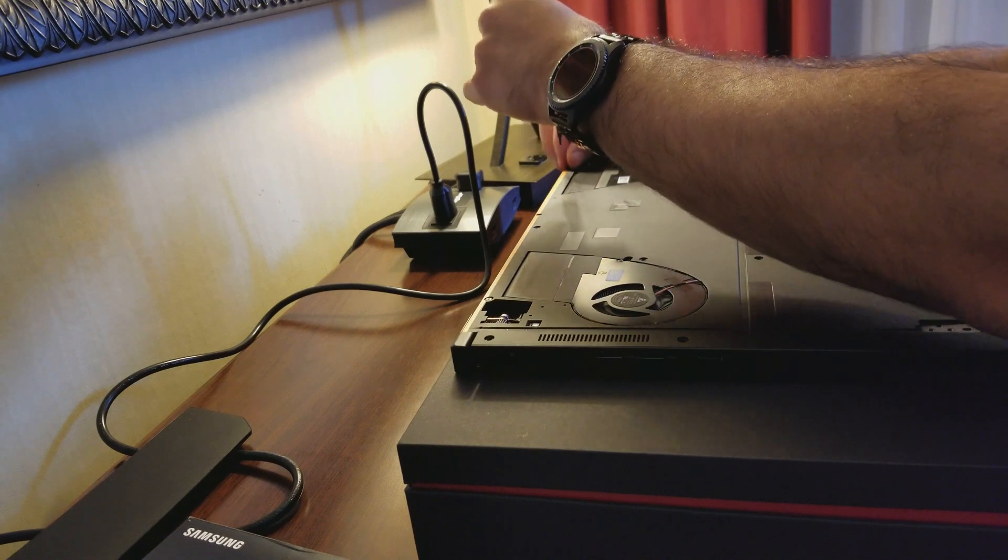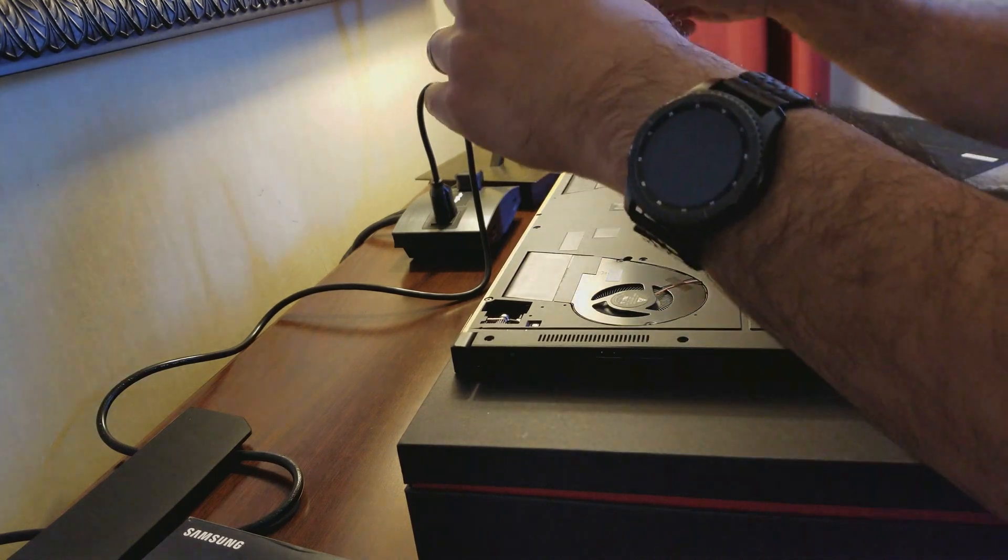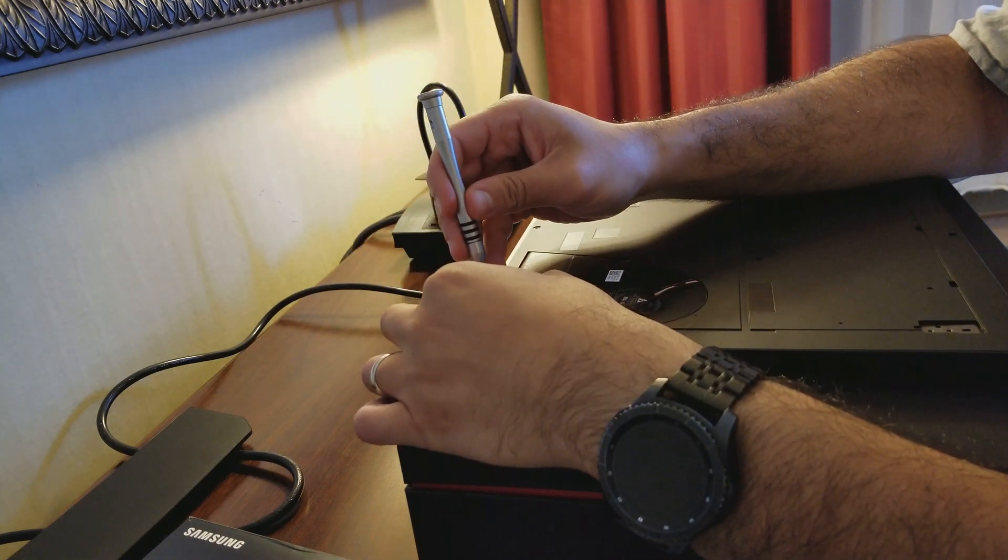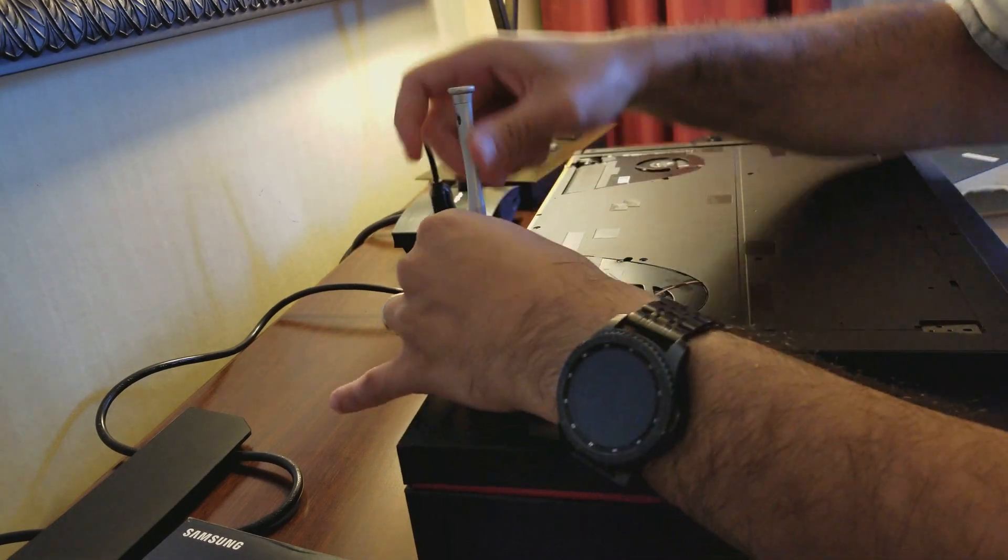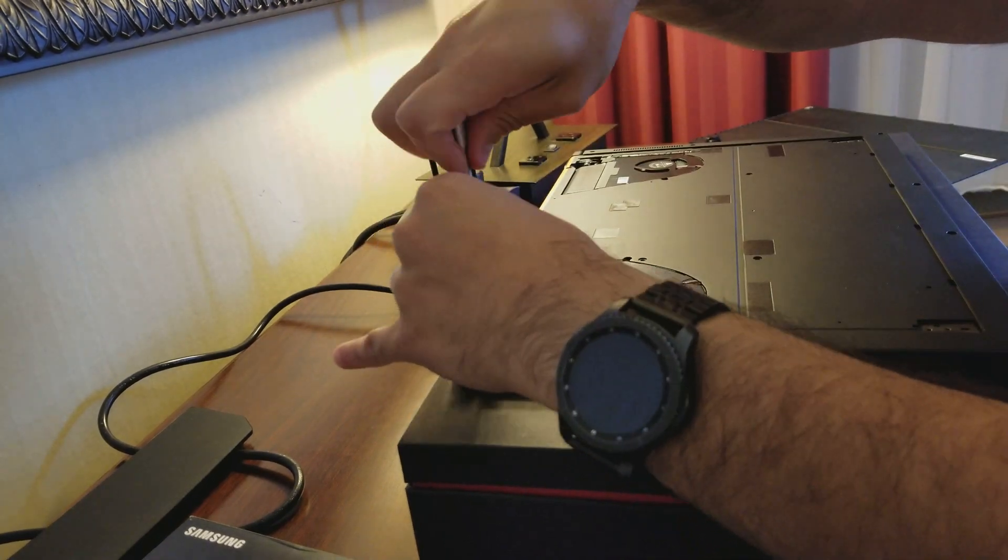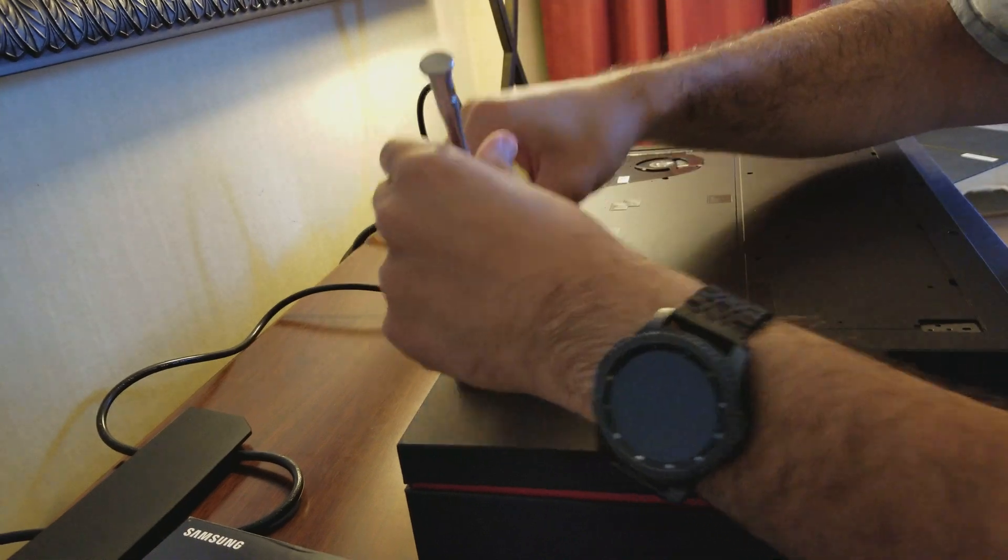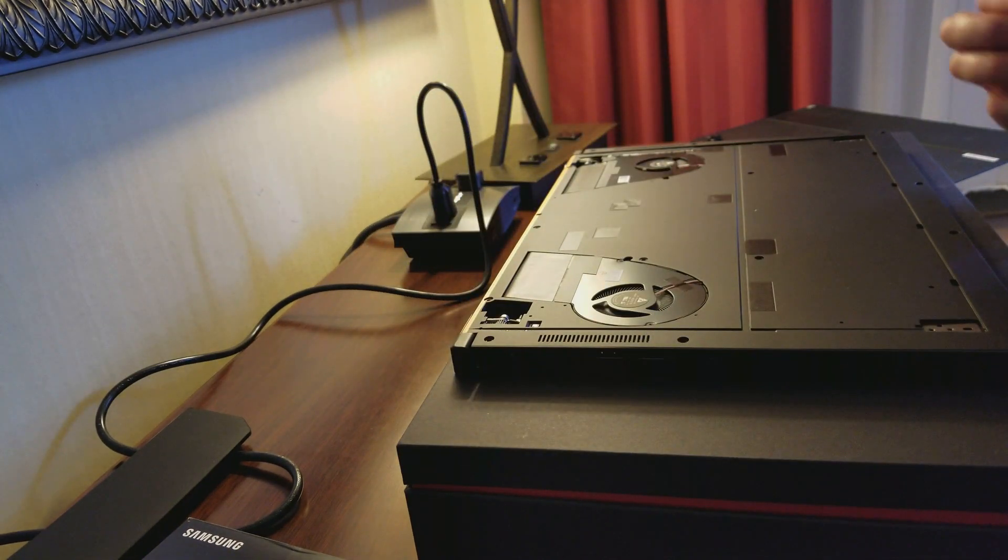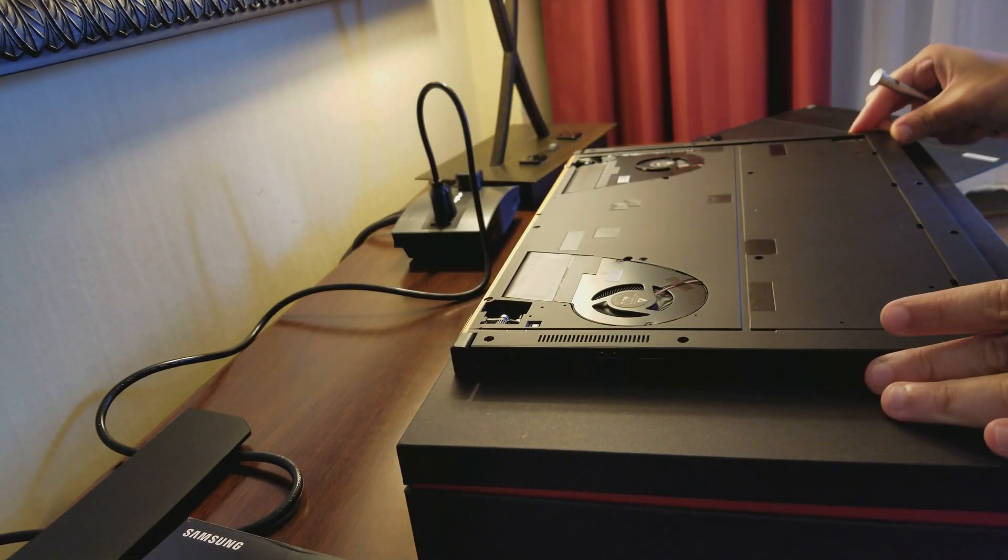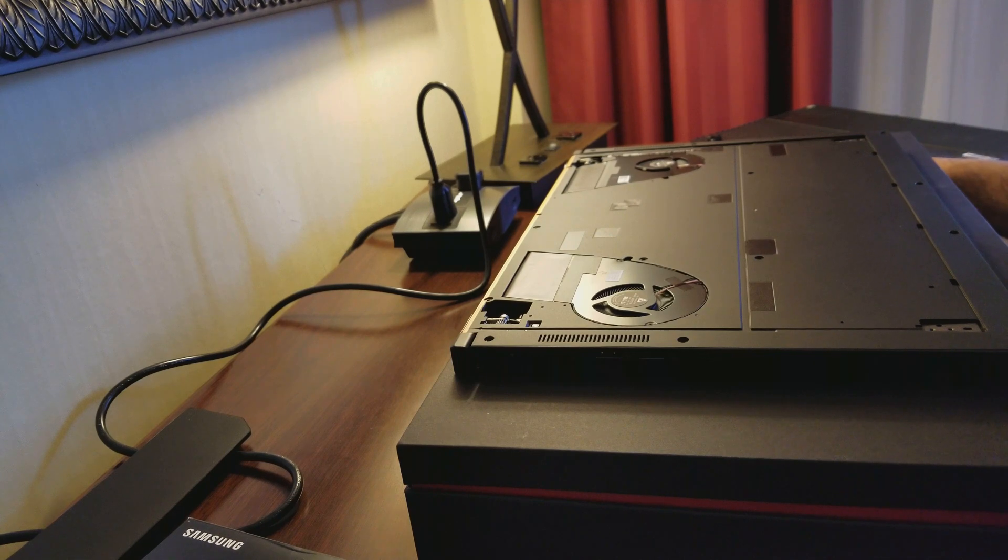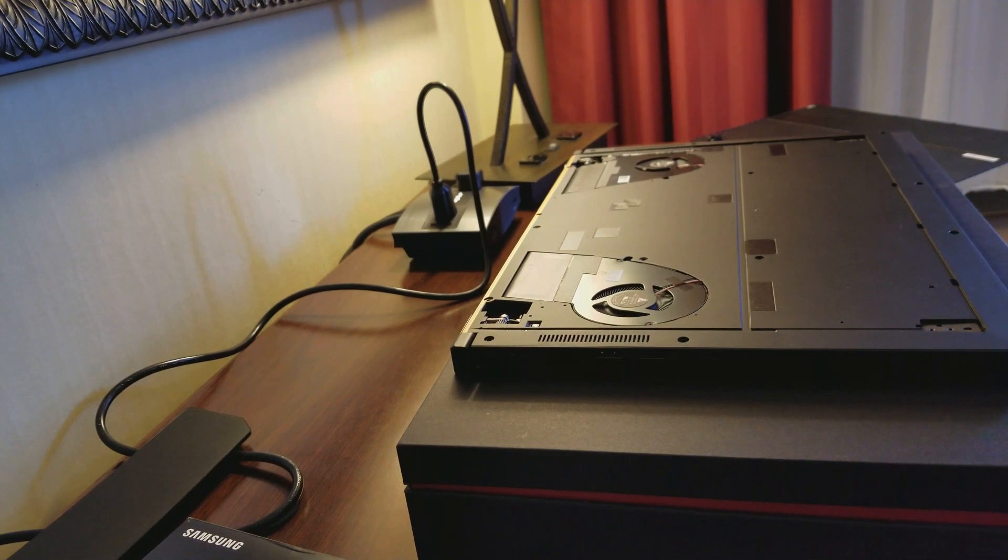Okay, I think I'm doing one more screw here. Okay, I think I got them all. All right, so the way I found the easiest way to, now this is the tricky part.